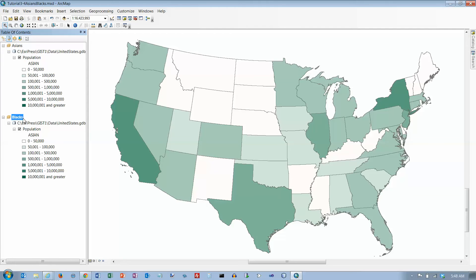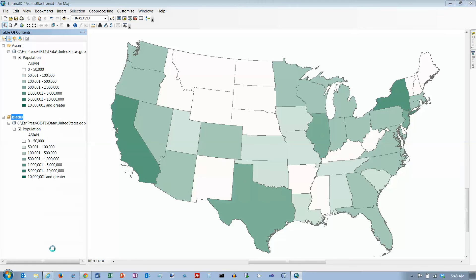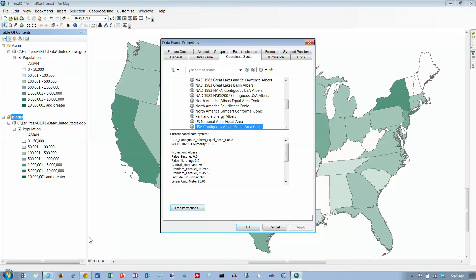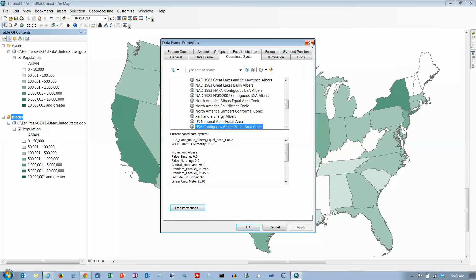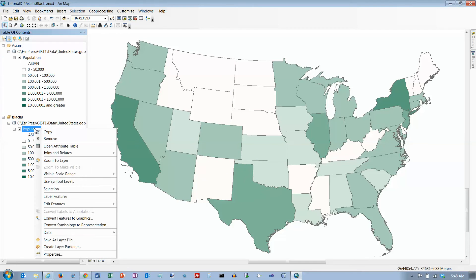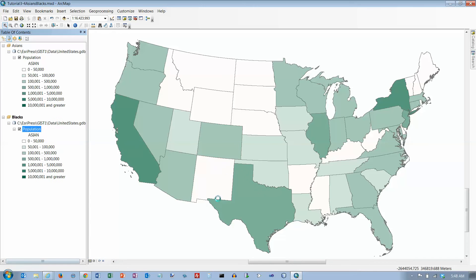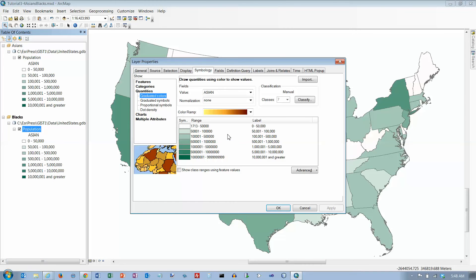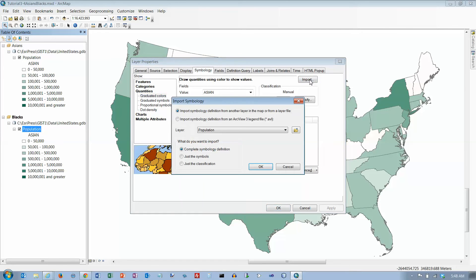Symbology of the population layer in the Blacks data frame - right-click properties, symbology tab, import the states population layer file. There's an import button here.